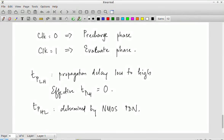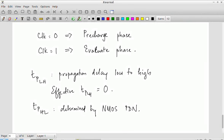In the pull-down network the same sizing conditions as before still hold — transistor sizes should be chosen so that all current paths give the same resistance.